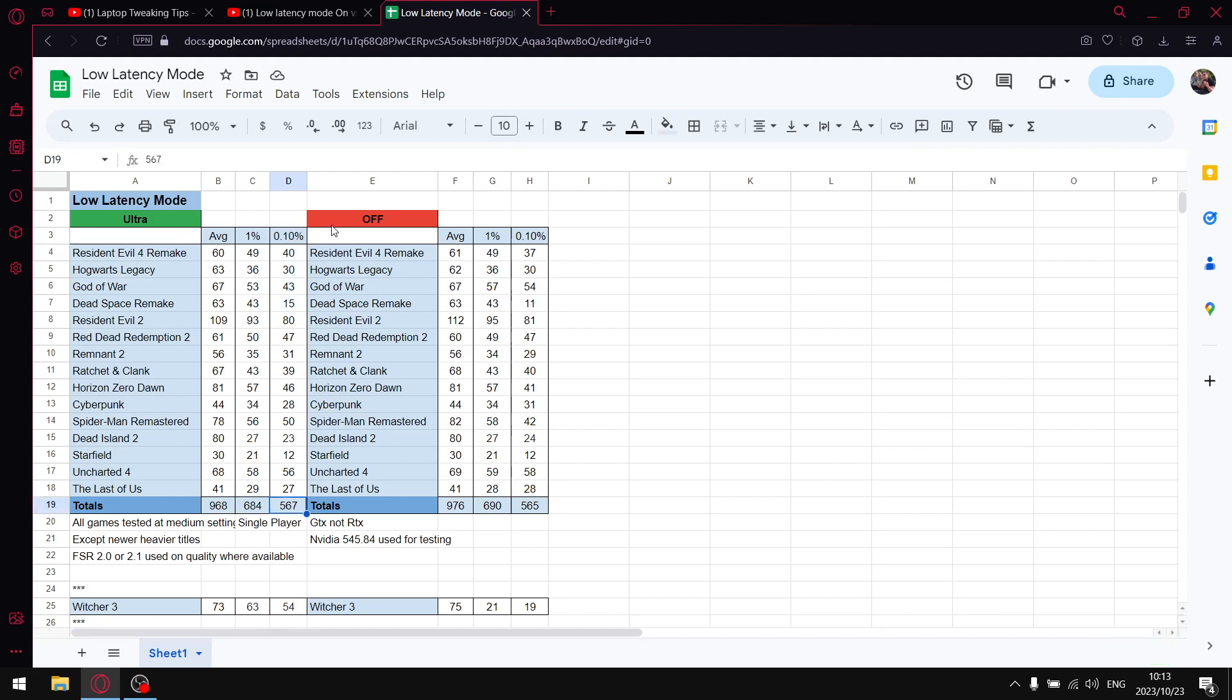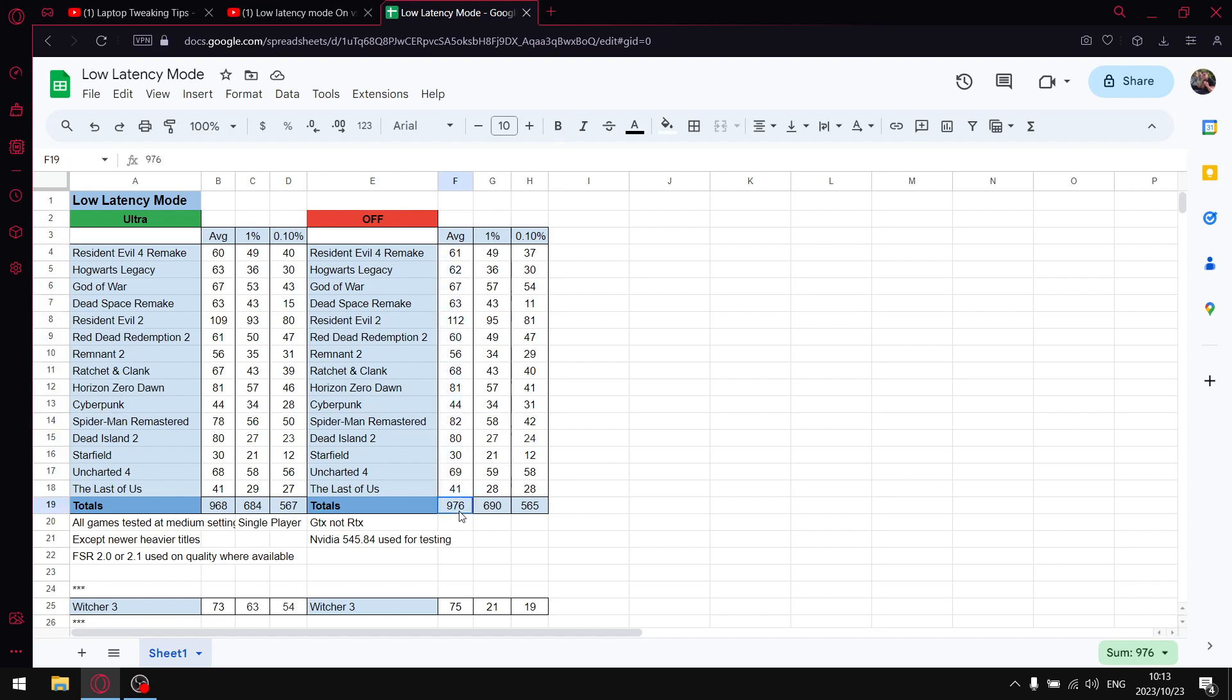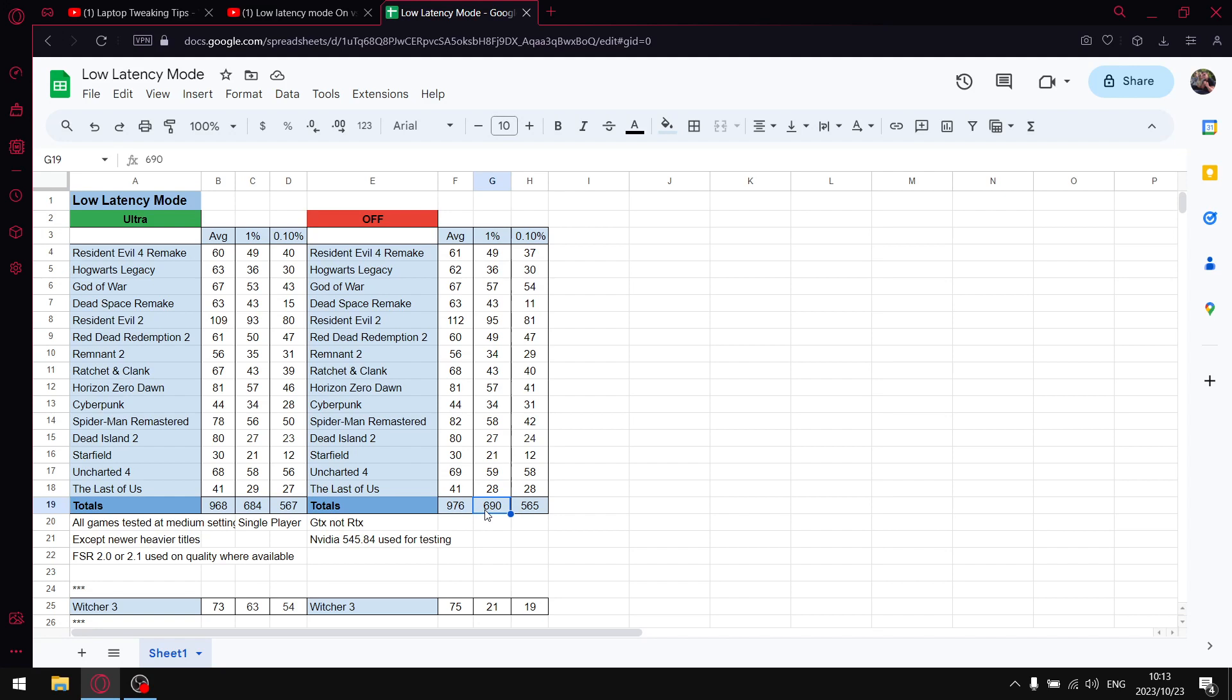Then going to the NVIDIA control panel, I set low latency mode to off and restarted my computer twice just to make certain that it really has applied. When I add up all the average FPS over those games, I get to 976, so the average FPS is higher with latency mode off. When I add up all the 1% lows, I get to 690, so not a massive big jump from ultra, but there is a noticeable improvement in stability. And when I add up all the 0.1% lows, I get to 565.